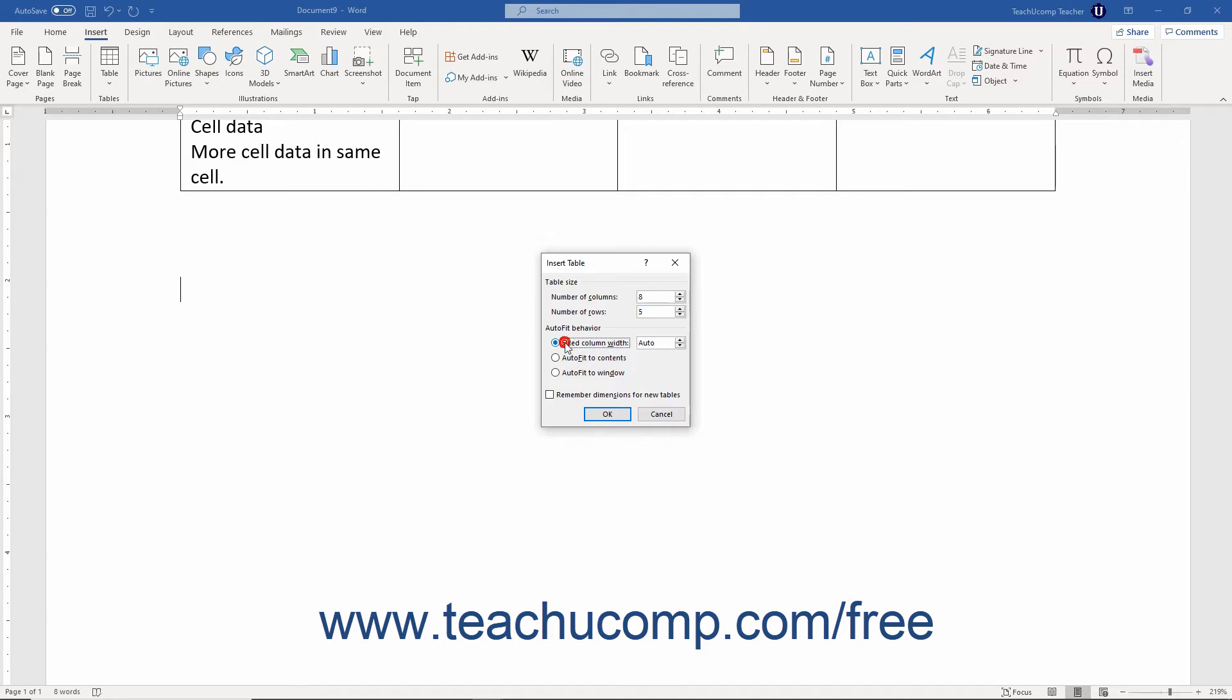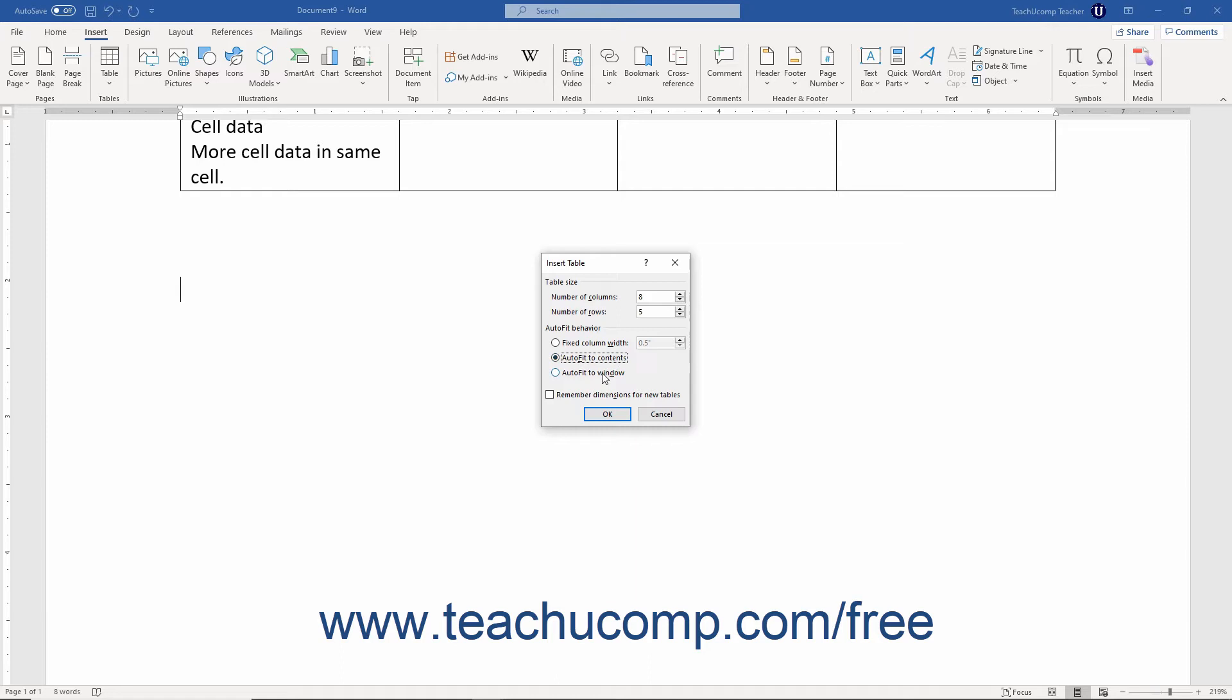Alternatively, to let Word adjust the column's widths based on the content entered into them, select the AutoFit to Contents option. Alternatively, to let Word adjust the column's widths to fit the window width, select the AutoFit to Window option. Then click the OK button to insert a table of the specified dimensions into your document.